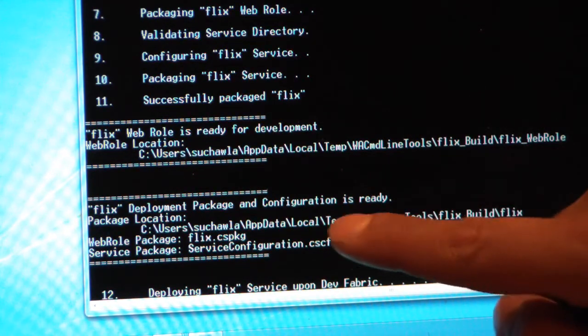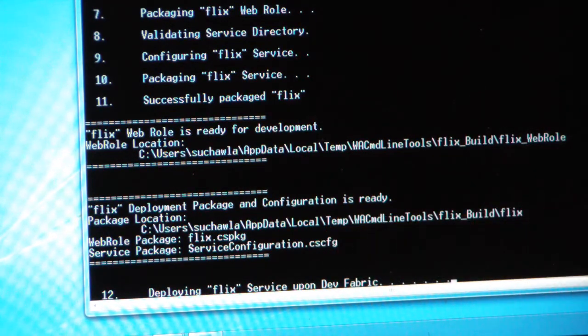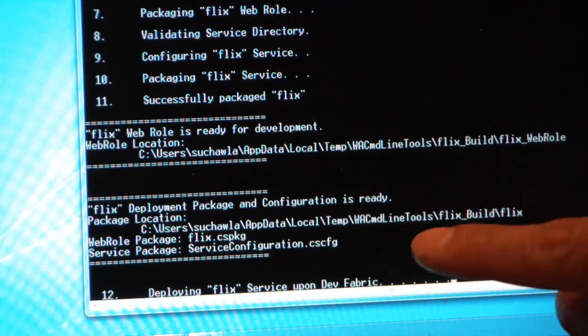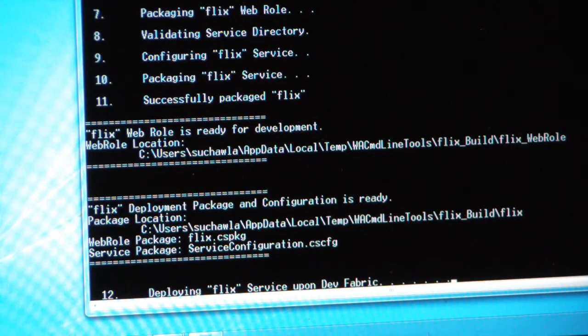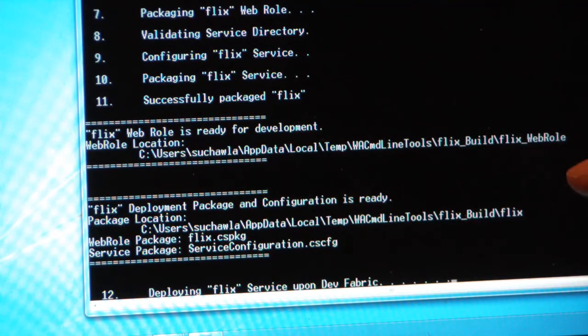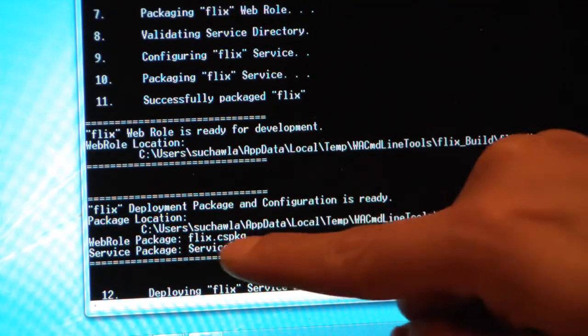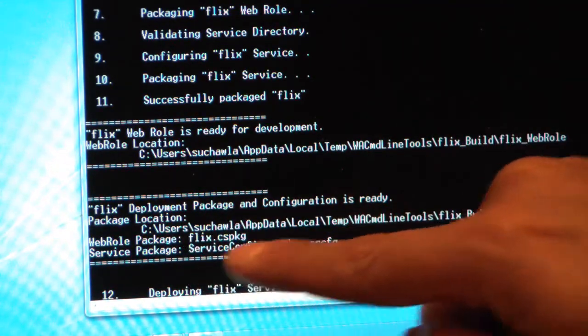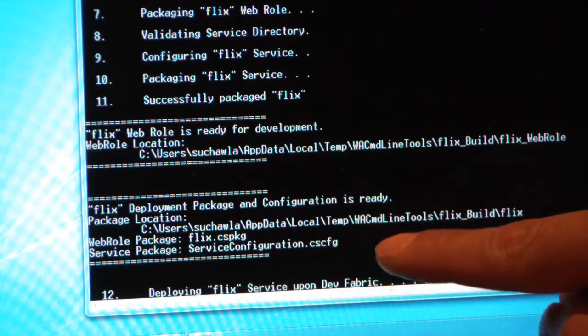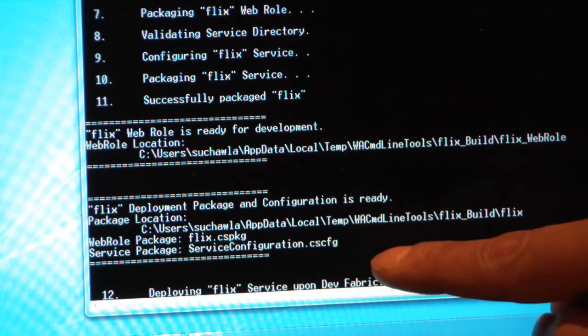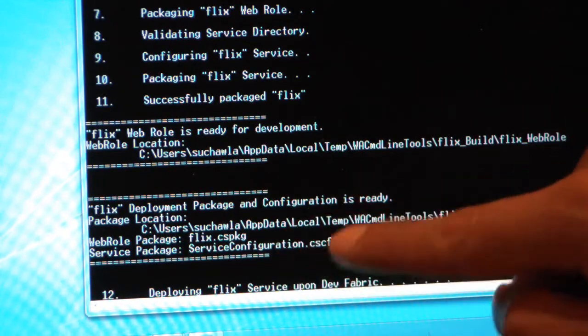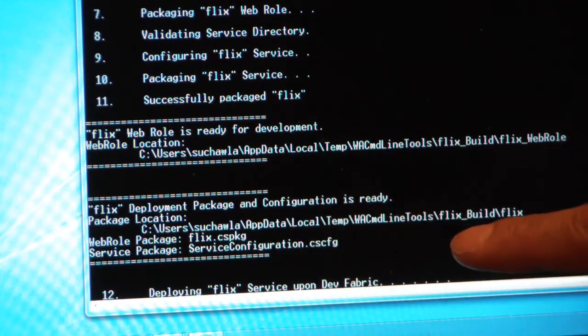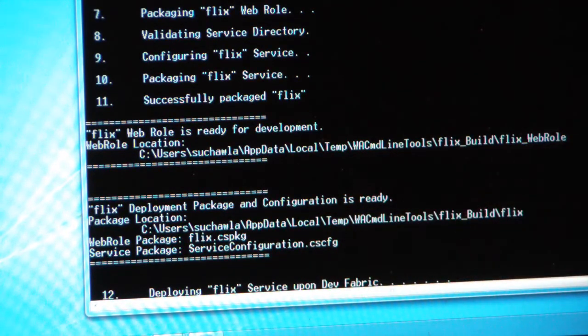And at this point, my application is deployed as the package is built, and the package is like flix.cspkg and serviceconfiguration.cscfg. I need to drop these two files in the Windows Azure cloud, and that's it. I'm done.